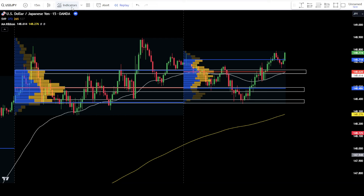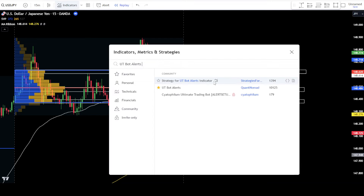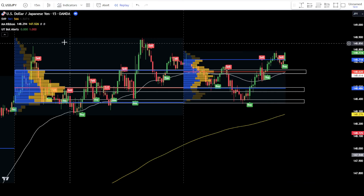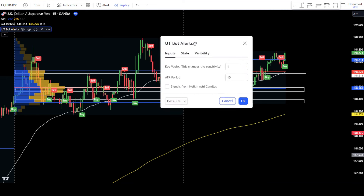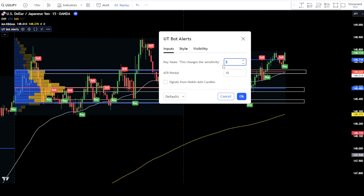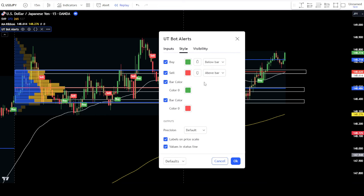To simplify the use of this second method, you can employ additional indicators as guides to determine the points for placing buy and sell orders. Navigate to the search indicators tab and search for UTBot Alerts. Select UTBot Alerts from QuantNomad. Access the settings of UTBot Alerts. In the input tab, set the key value to 2 and the ATR period to 1, then proceed to the style tab. In the style tab, remove the checkmark for bar color. Click OK to confirm the changes.